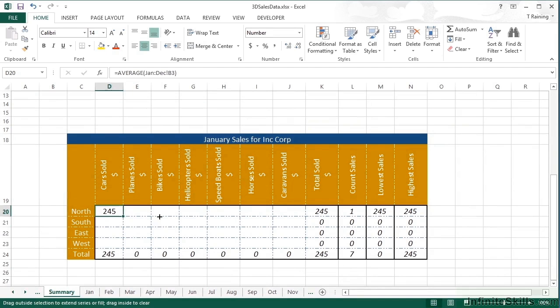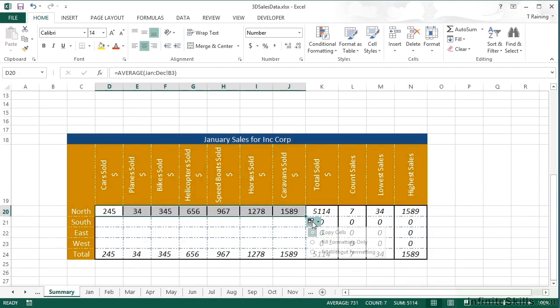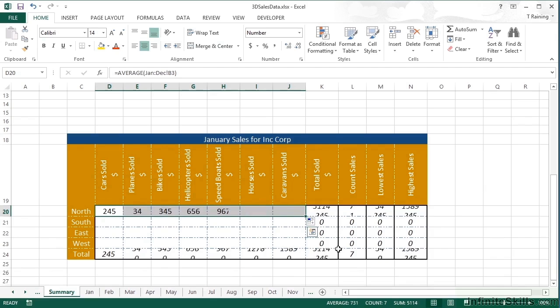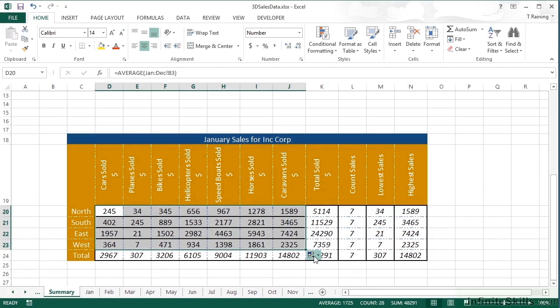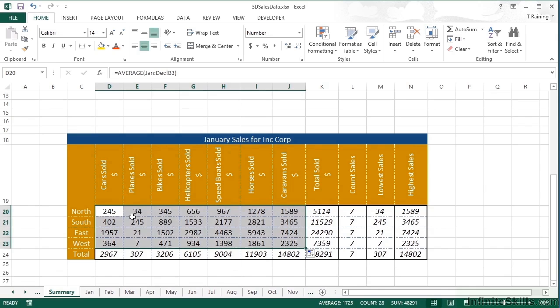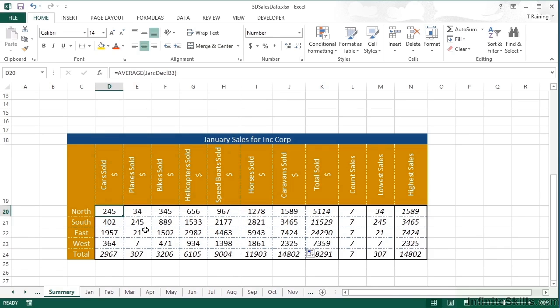I can then replicate that formula across. Filling without the formatting. And then replicate them down. Again, filling without formatting. And we're now looking at the average value of cars sold for the north throughout the 12 months. Fantastic ability, this 3D referencing.